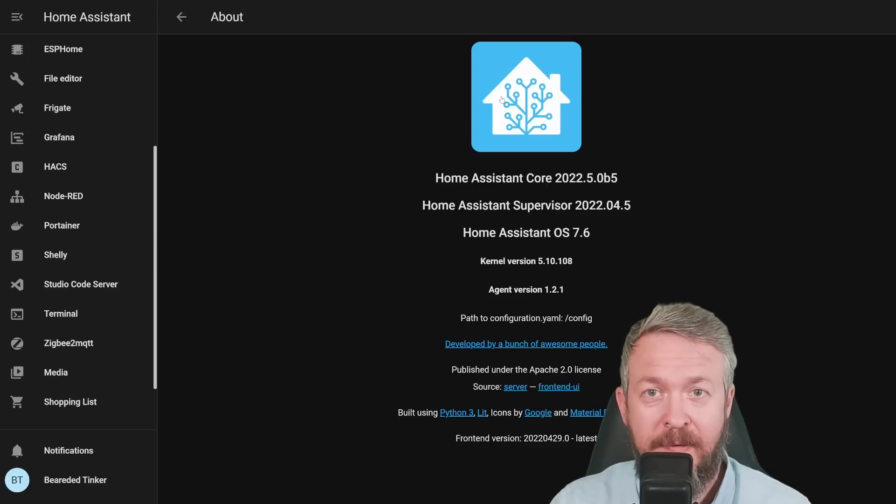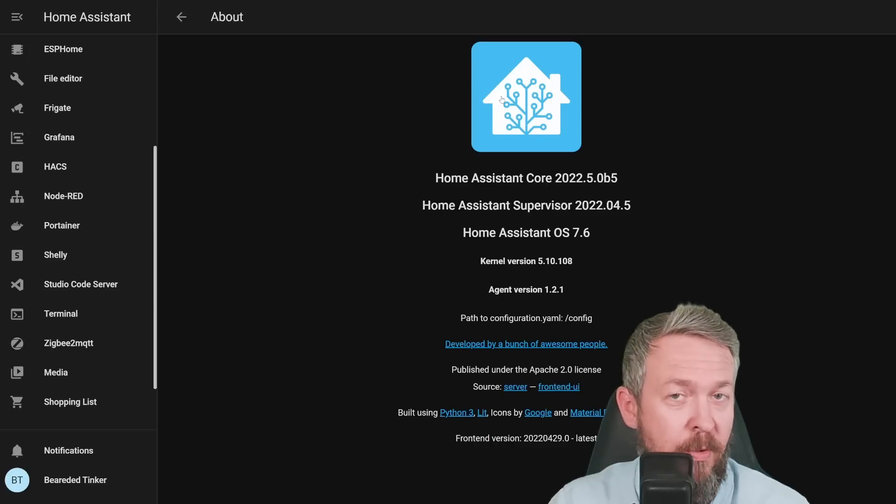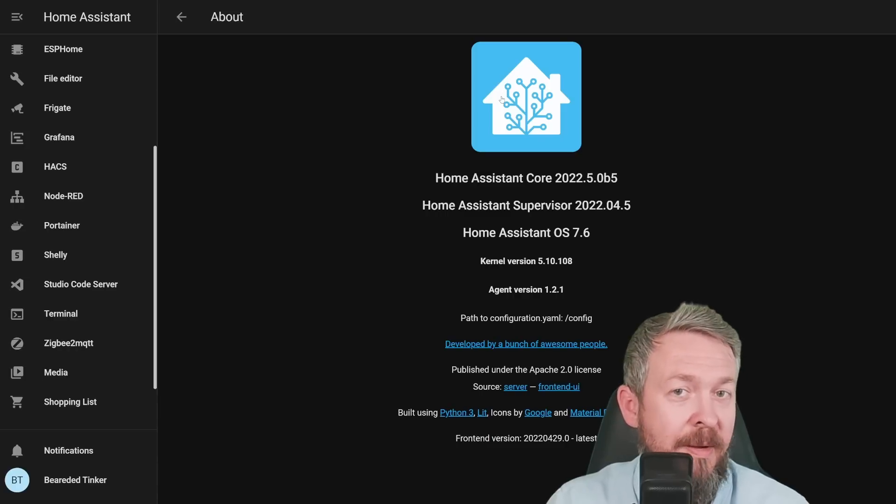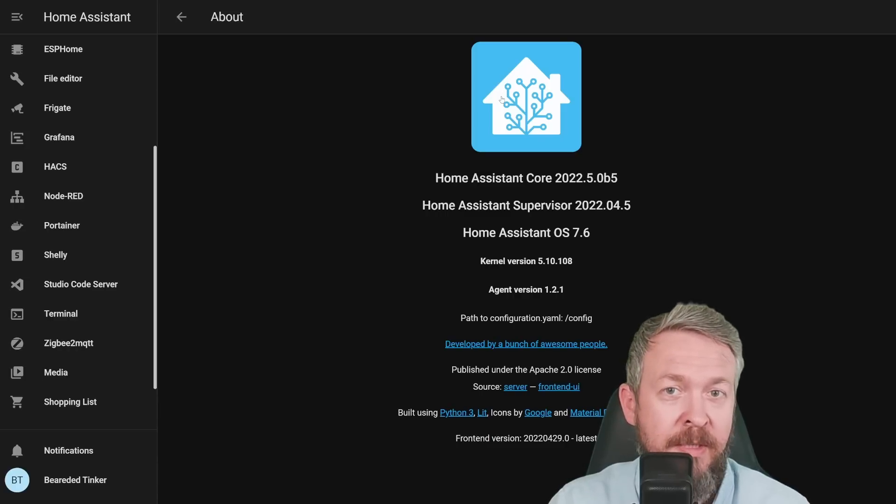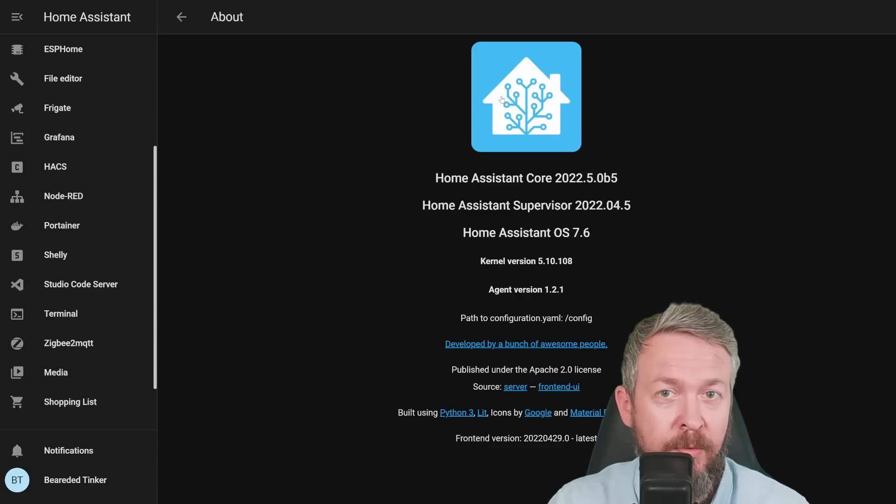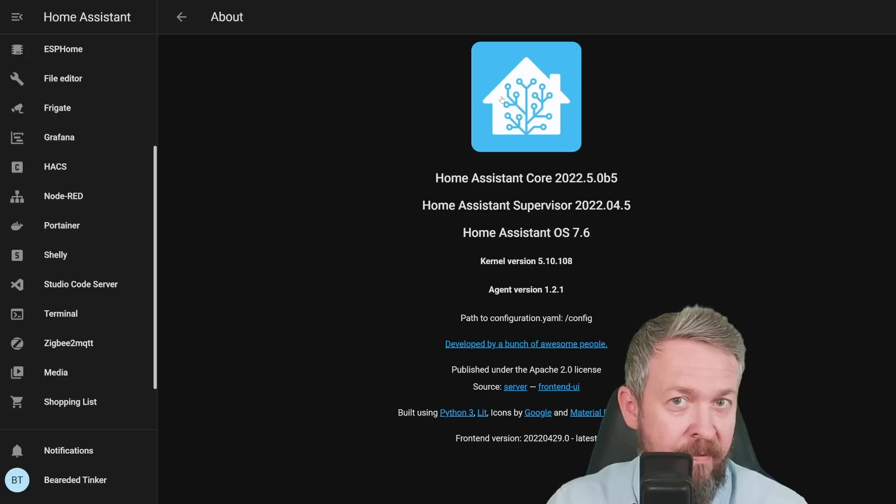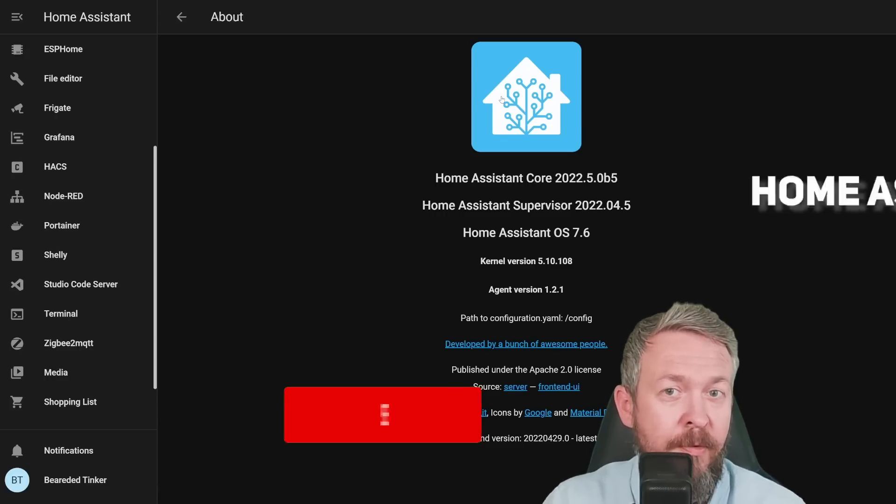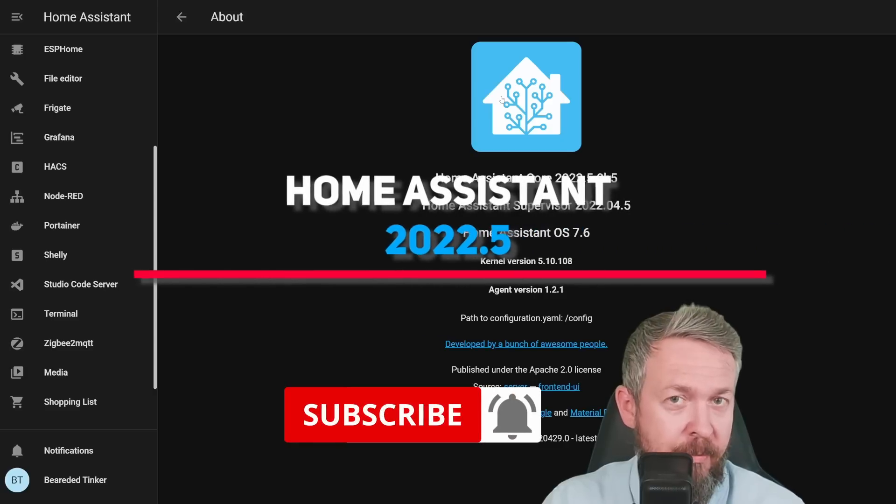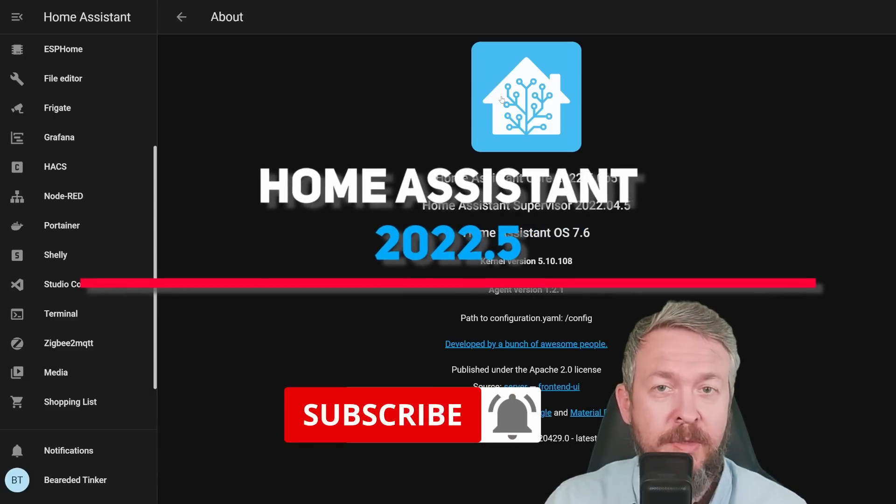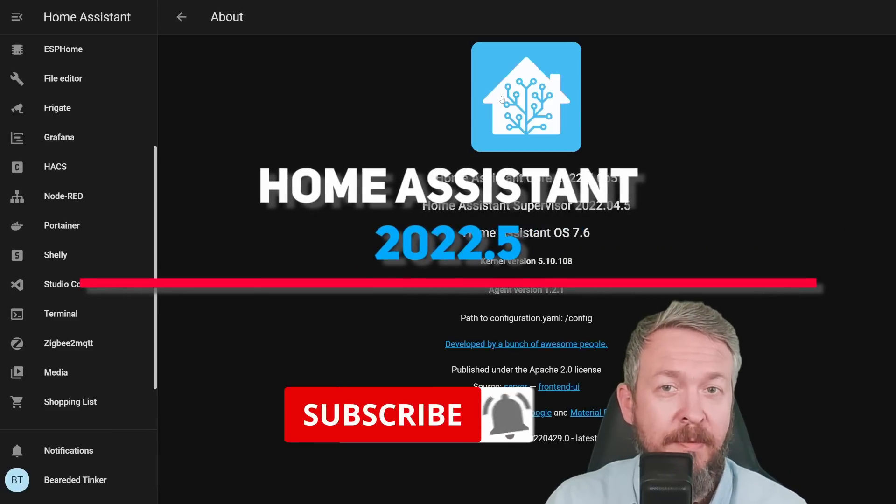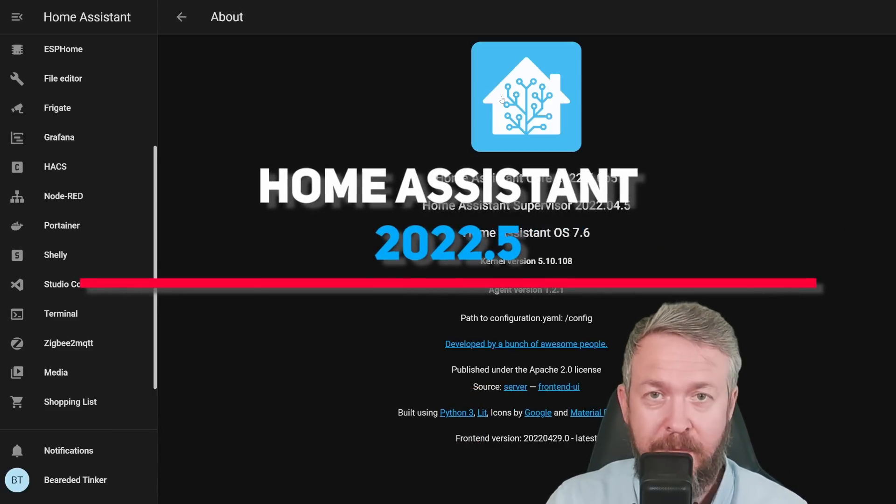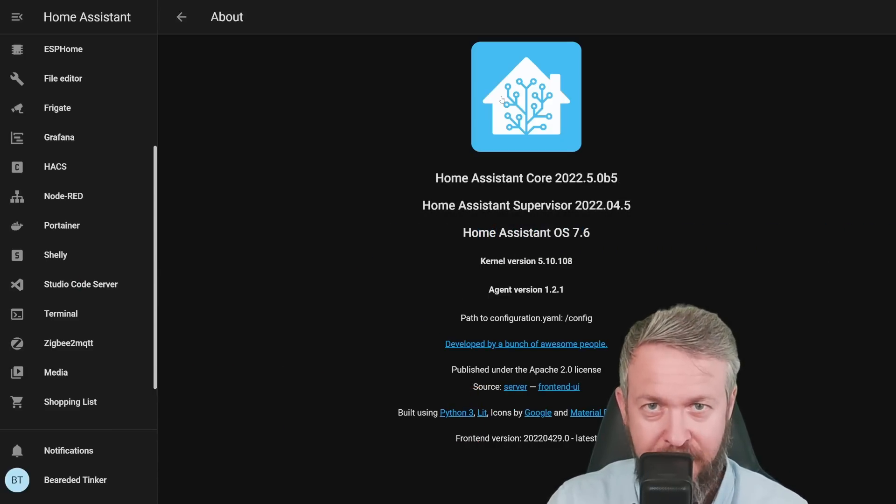A new month has arrived and with it a new version of Home Assistant. At the time of the recording, this is 2022.5 Beta 5, but by the time you see this video, the full release will already be out. Let's look at some of the main things in the new release of Home Assistant.